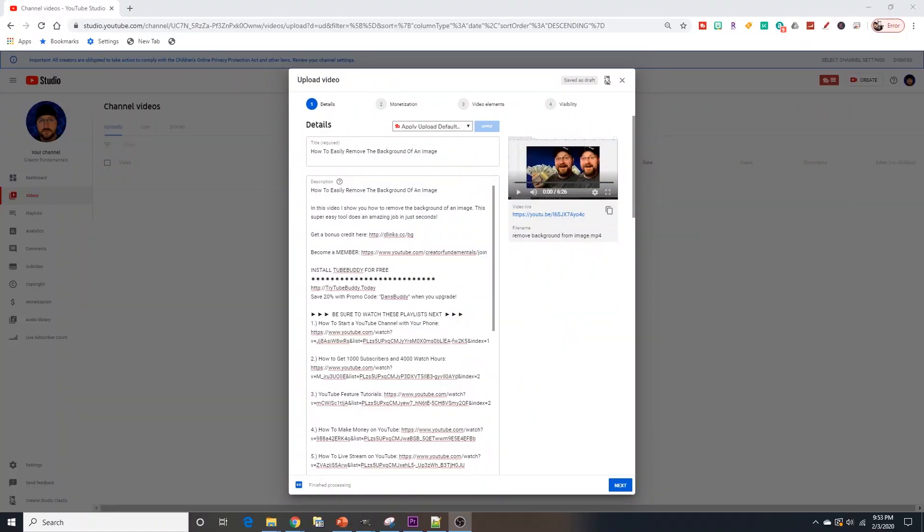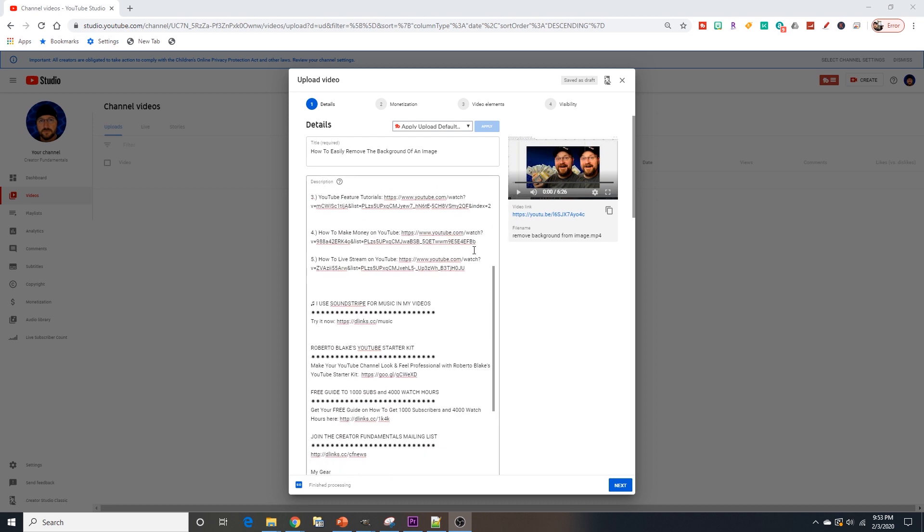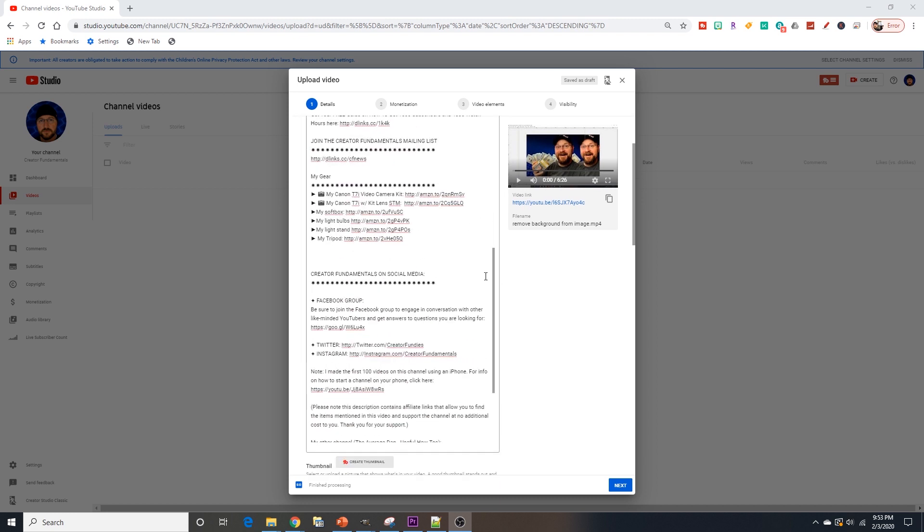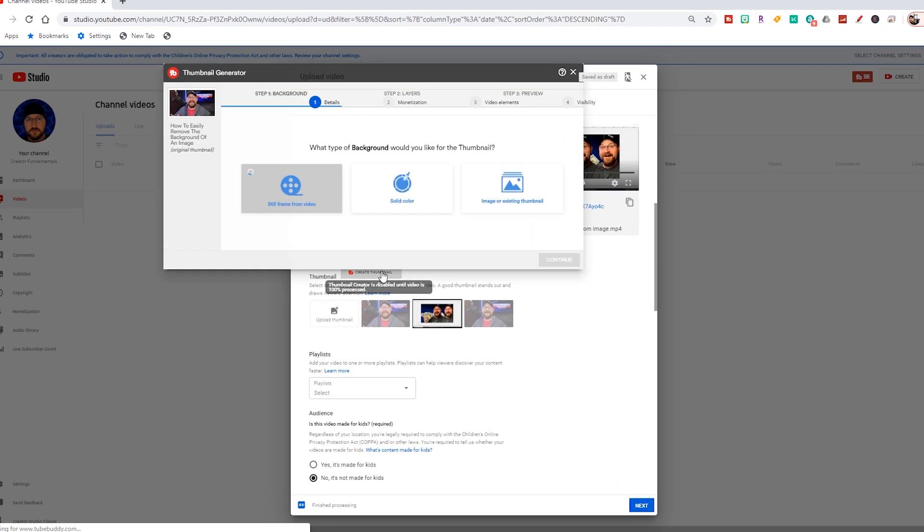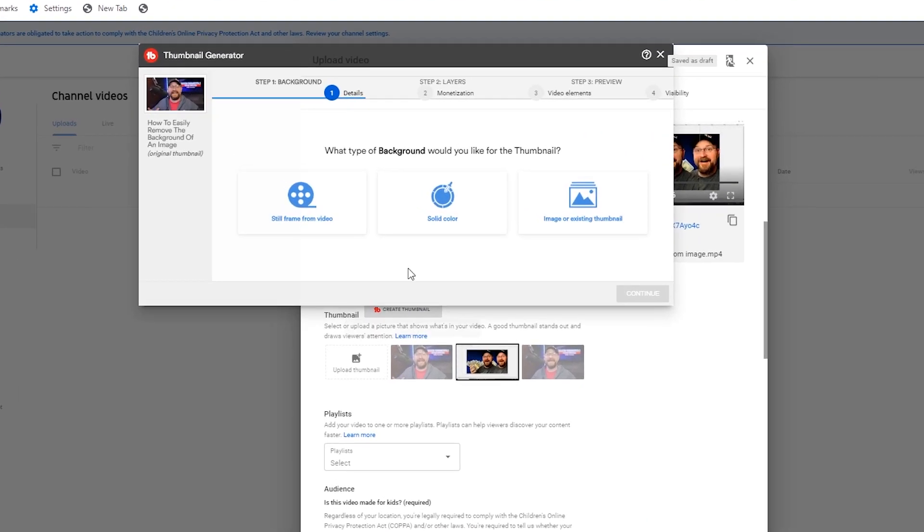I wasn't kidding that you can actually do this custom thumbnail process using TubeBuddy right on YouTube. Once you have the TubeBuddy plugin installed, you can actually scroll down to where you would normally upload your thumbnail and click on this tab that will appear once the plugin's installed and click on it.